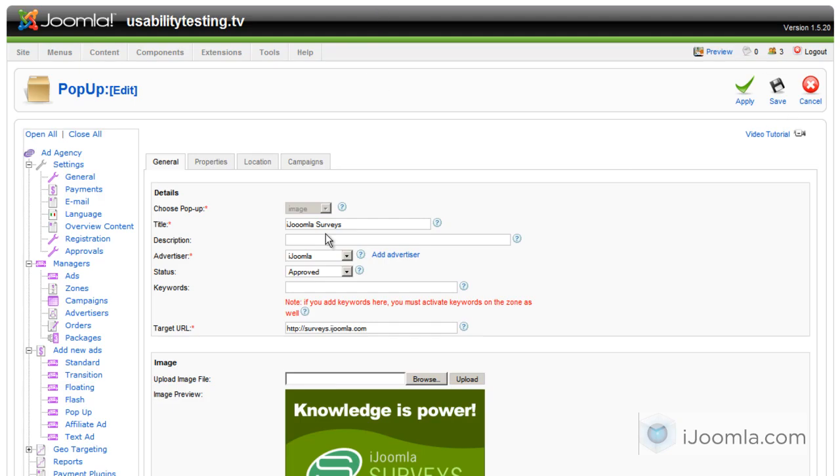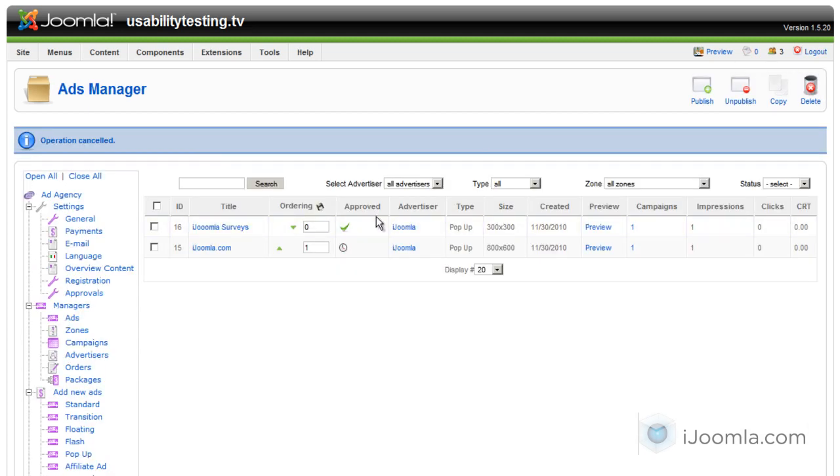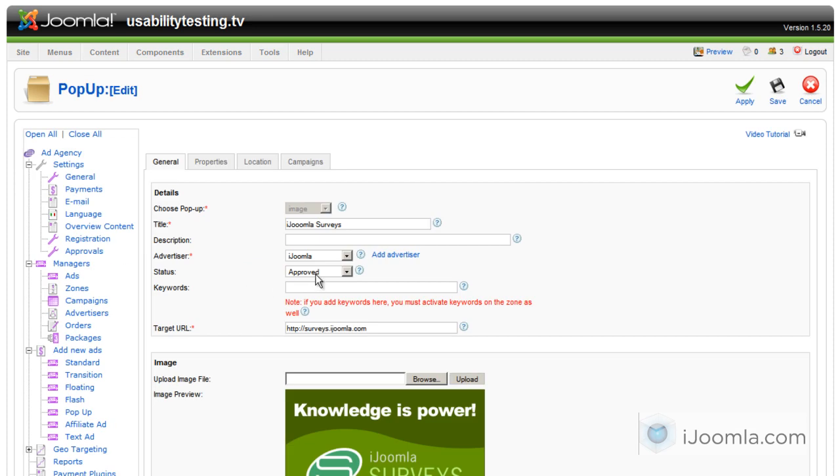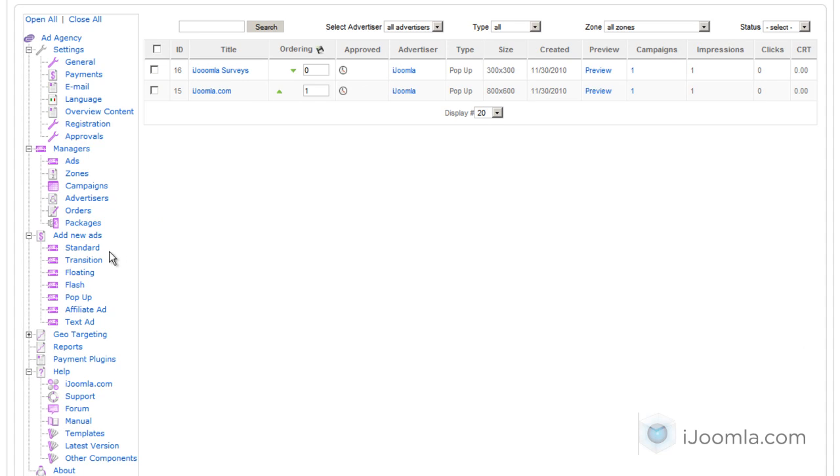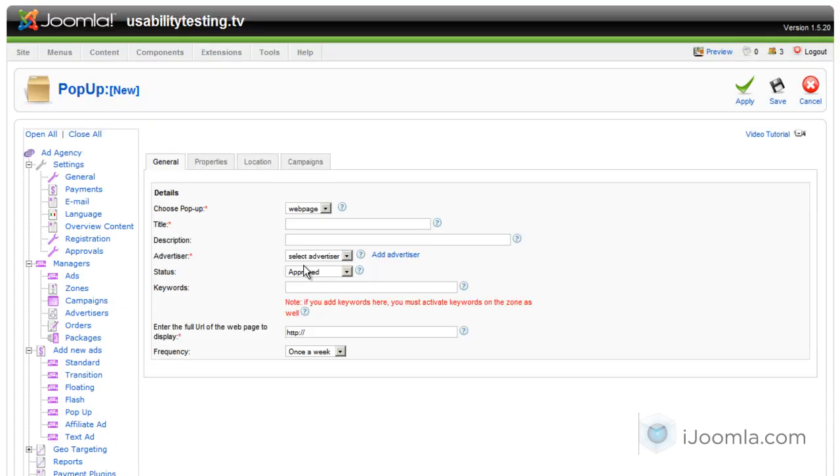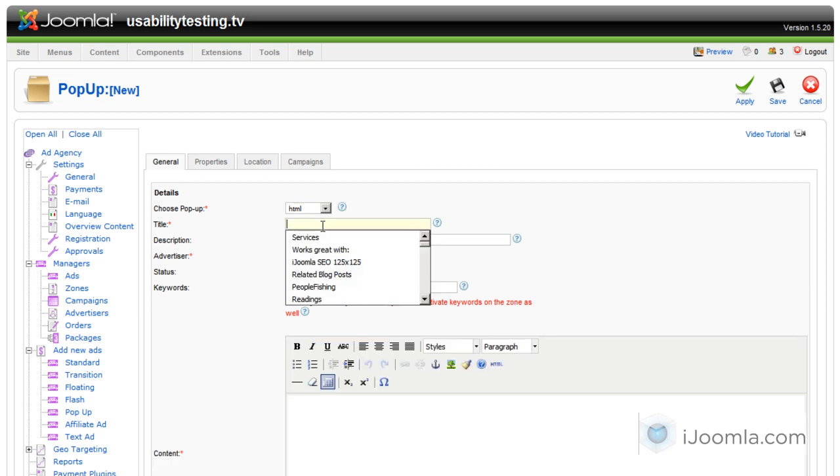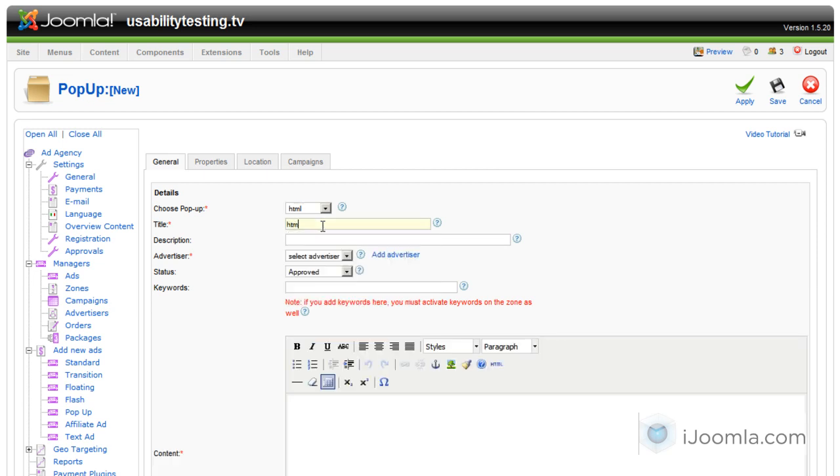Again, you can't change it here, so you're going to have to create a new one. Let's just change the status to Pending. Okay, so if you want to create a new one, you just go again to the left and click on Pop-up. And this time I'm going to choose HTML. And I'm going to call it HTML Pop-up SEO. Give it a good descriptive name. Choose the Advertiser.